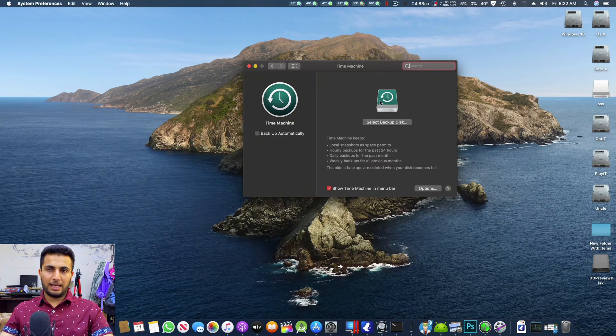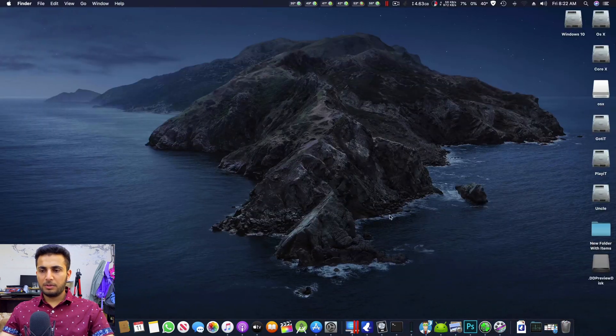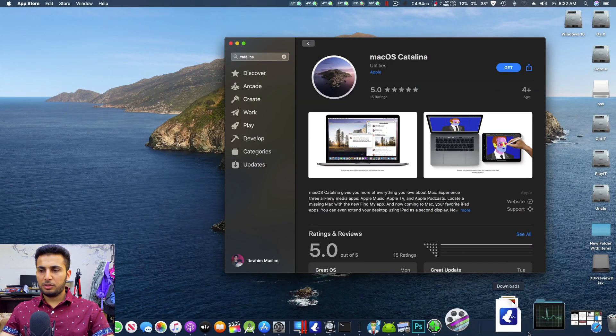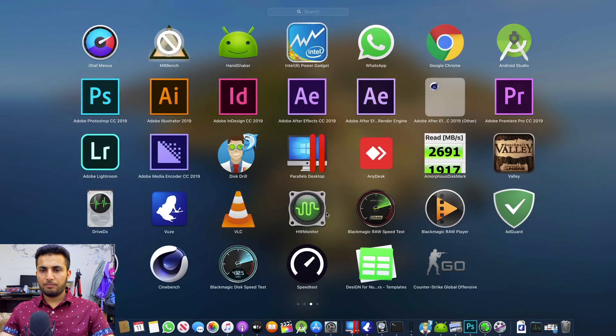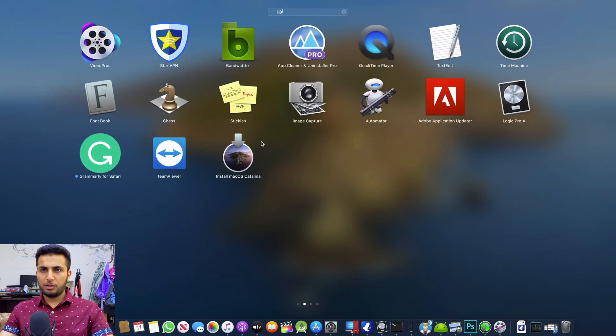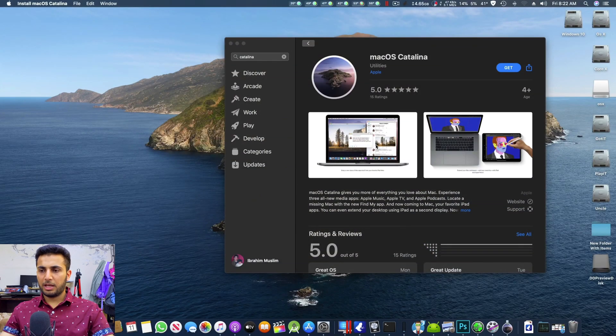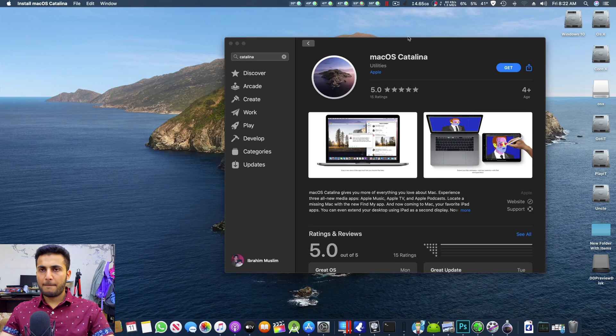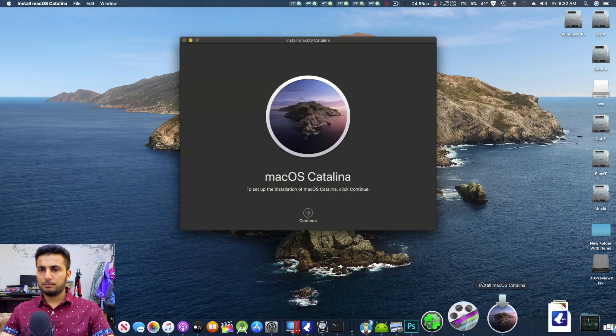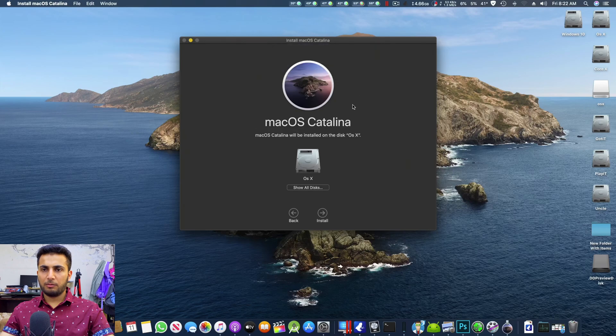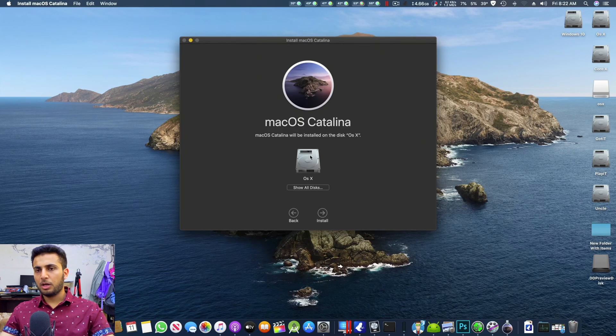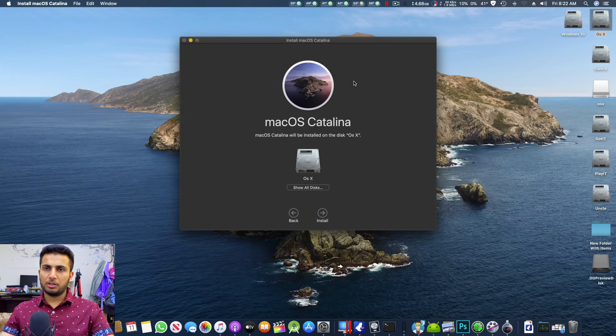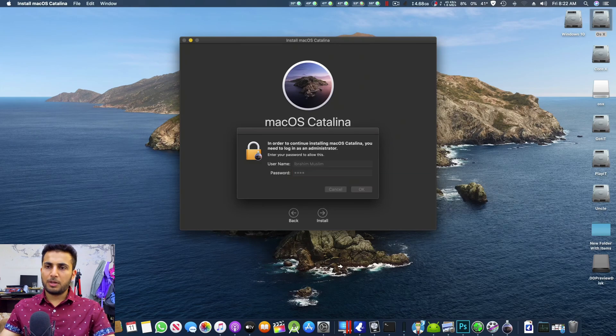And then after that you just go back, you select, you go here and you search Catalina and you enter, you close the App Store, you select next, agree, agree, and from here you have to choose your main drive. My main drive name is OSX and then you press install, continue, then you have to enter password.